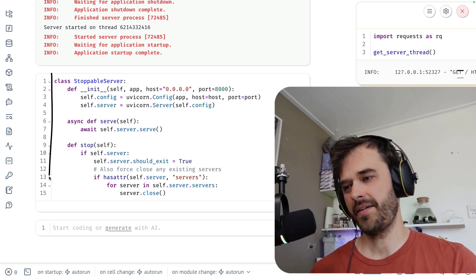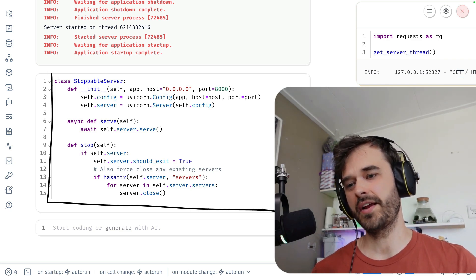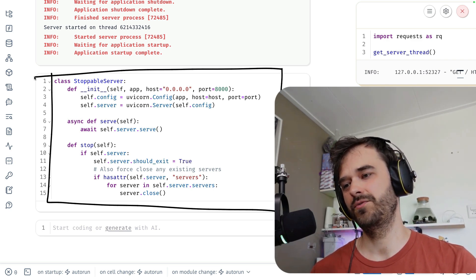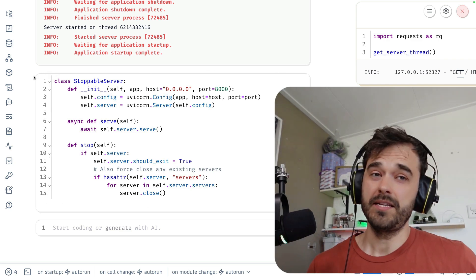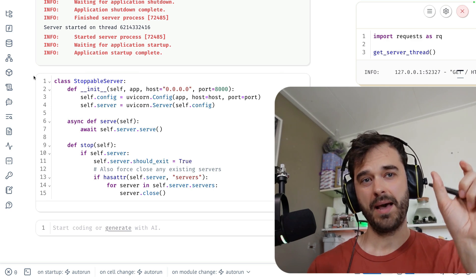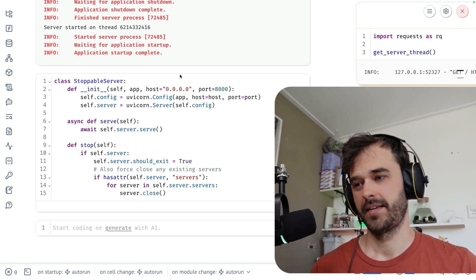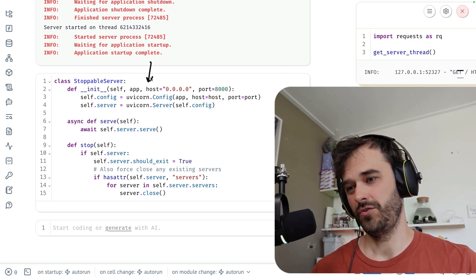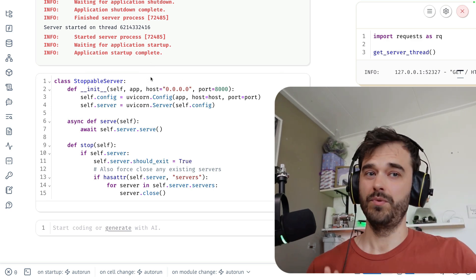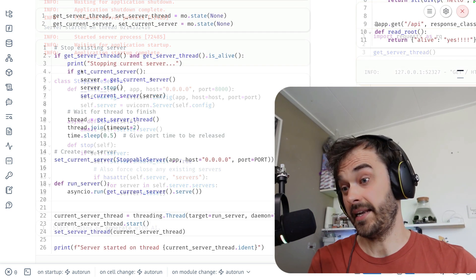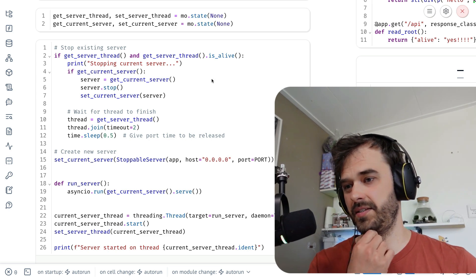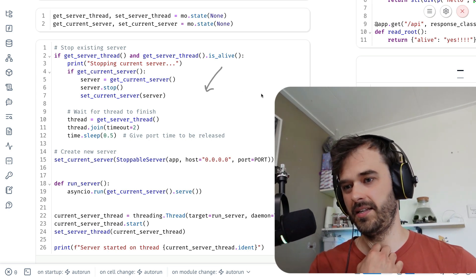So again, having this class is great, but this needs to run in a separate thread now. And preferably in such a way that when the app variable updates, this server also stops and a new one can be spun up. And that logic is handled in this cell above.